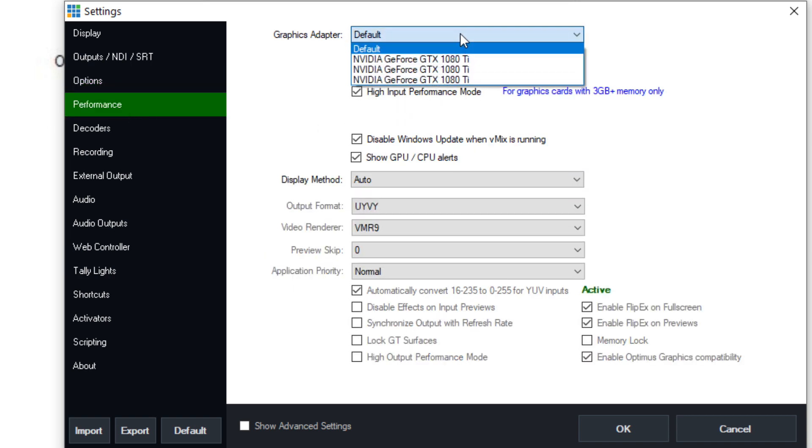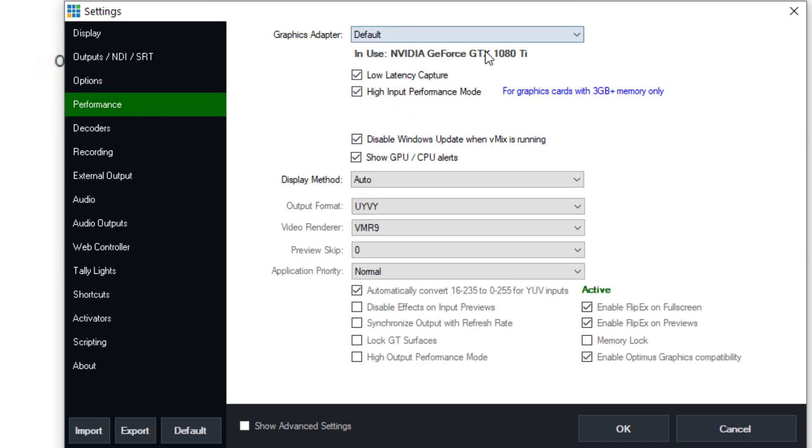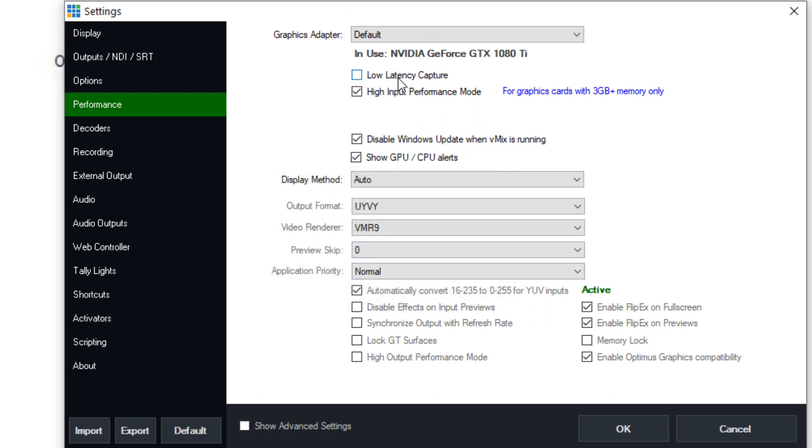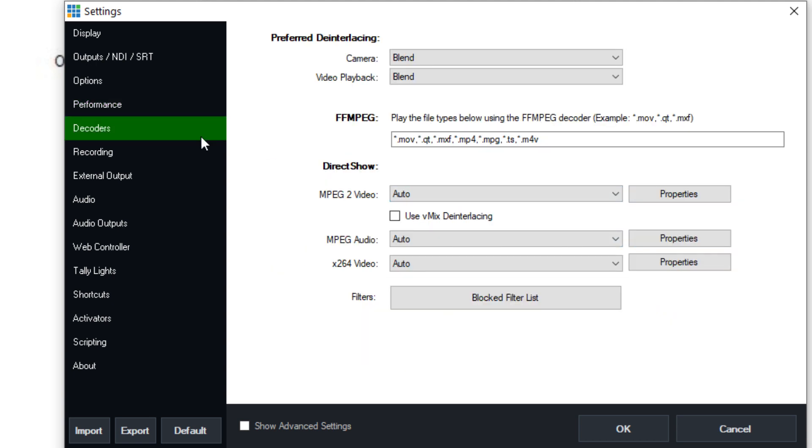Now under performance, this is something that everyone should know about. This is where you can enable your NVIDIA graphics card and enable low latency capture and high performance mode. I can't tell you how many times someone said there's a second or a half a second of latency between my camera sources and the projectors or televisions that I'm seeing them on. Well, enable low latency capture and that will help a lot. Now you have some different output and display methods that are here, including the ability to show GPU and CPU. Now the decoders generally you don't need to touch or change, but this allows you to change the decoders that vMix is using.